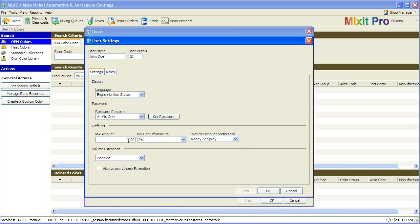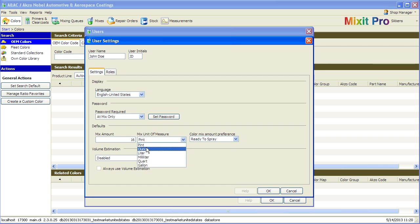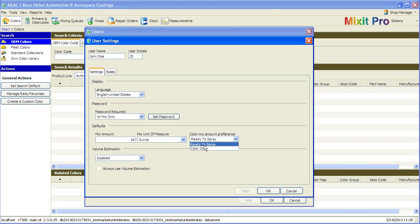The next step is to set the default amount, unit of measure, and color mix preferences. This allows the system to be customizable to each painter's preferences.